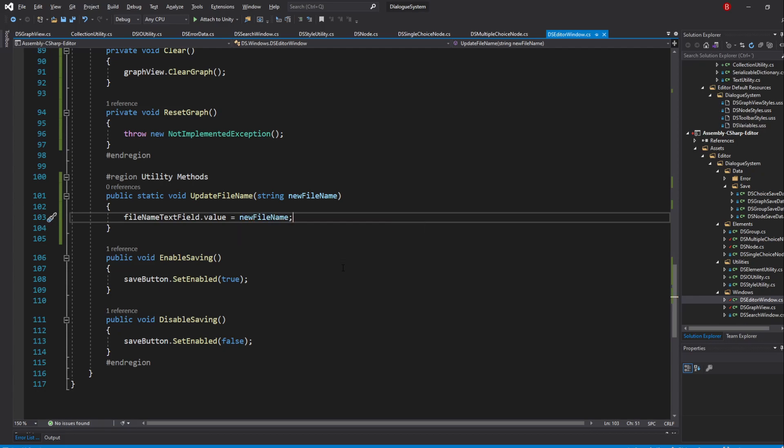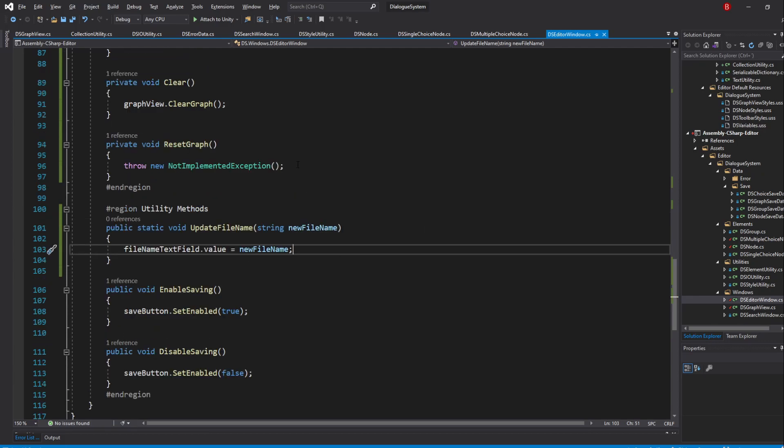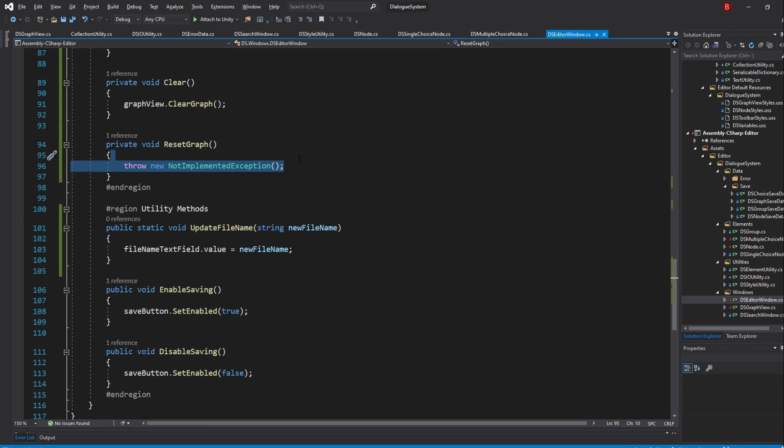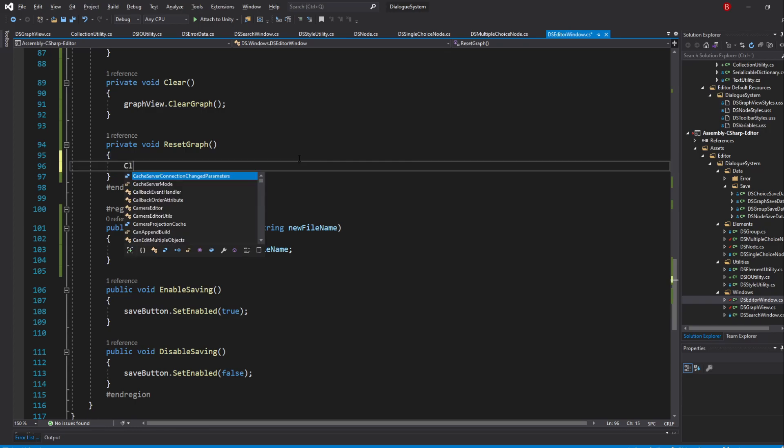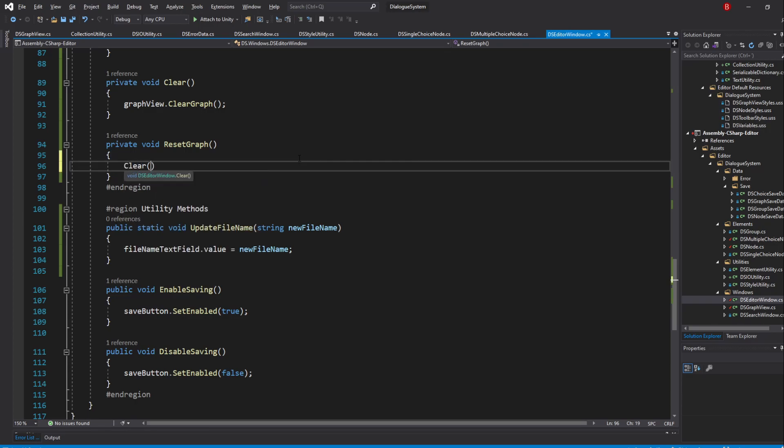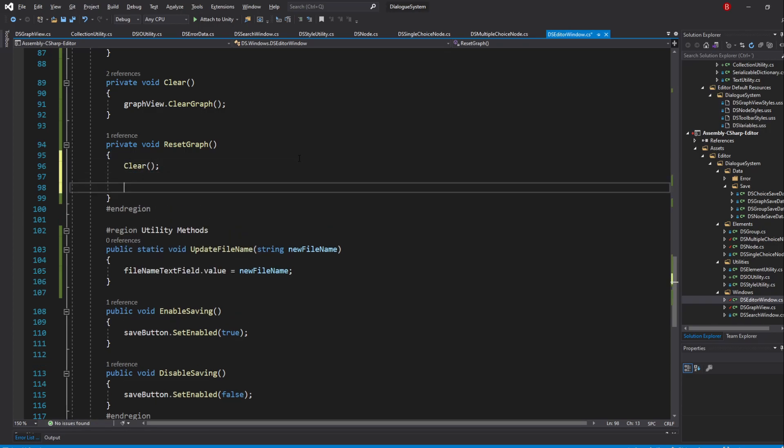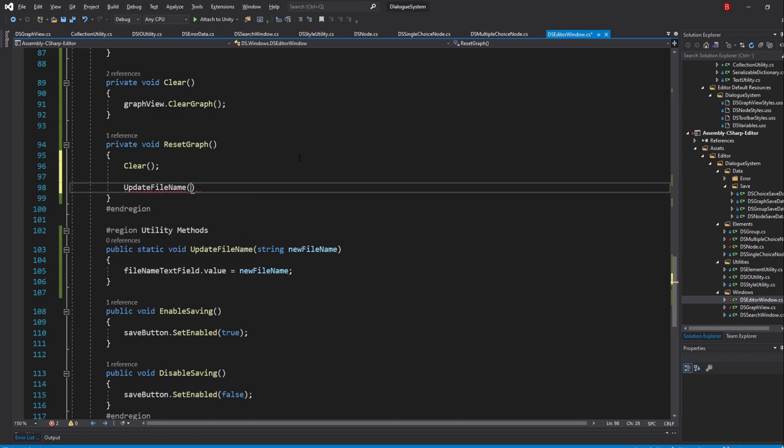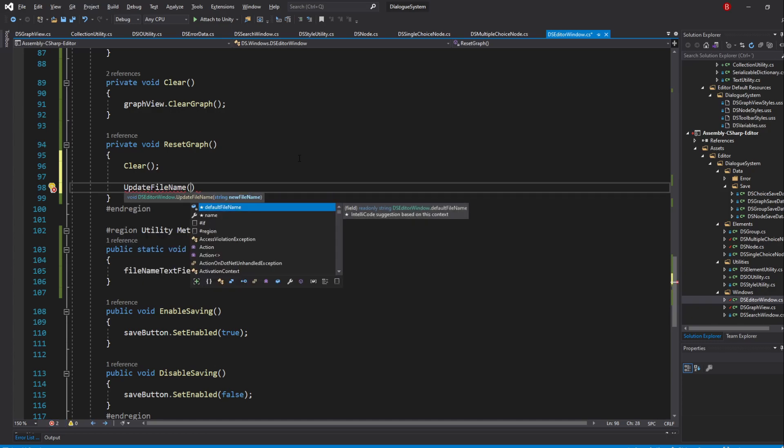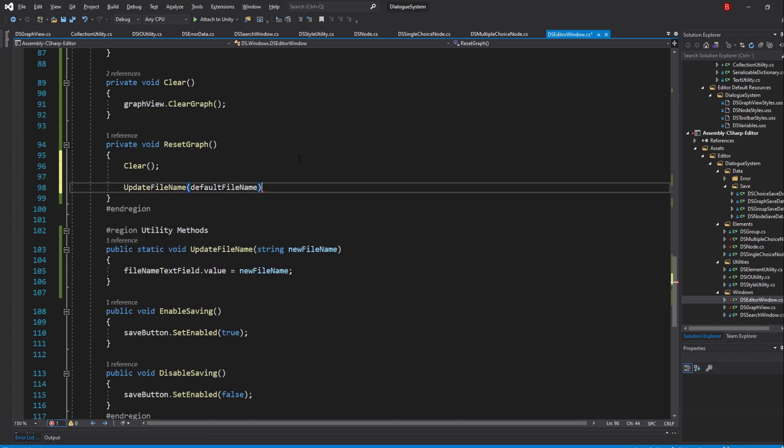In our ResetGraph method, we'll start by clearing our graph by calling the Clear method, and then update our file name by typing in UpdateFilename and passing in DefaultFilename.